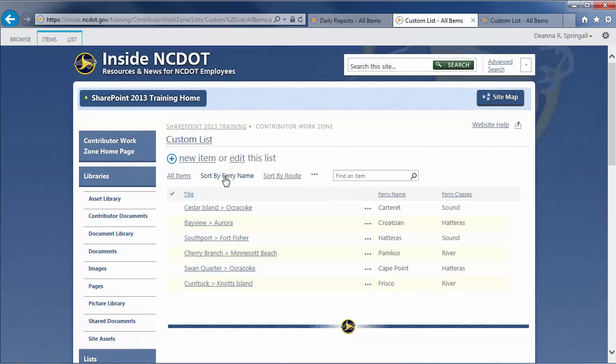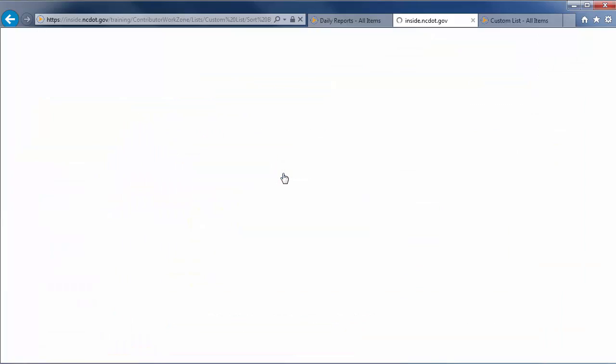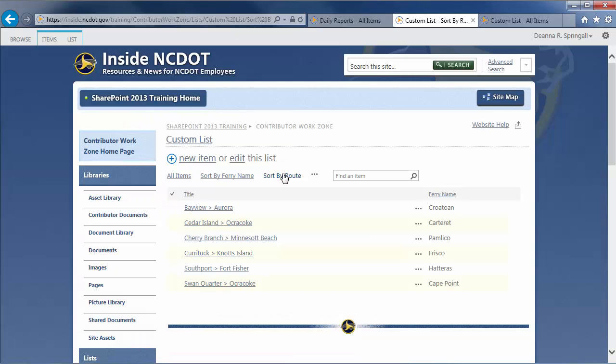Note that there are two additional views for the original custom list. Sort by ferry name and sort by route. We'll use one of those in our next example.